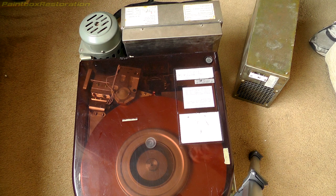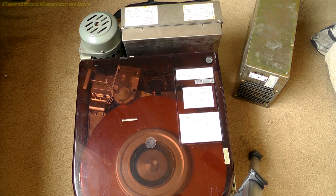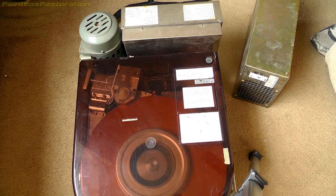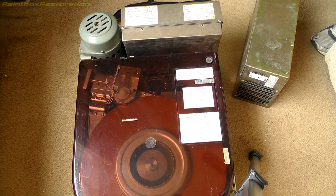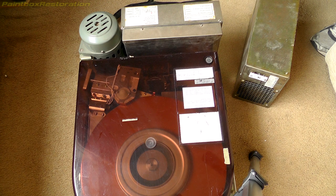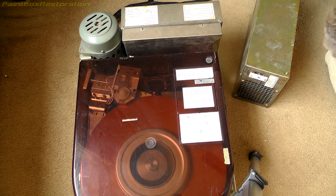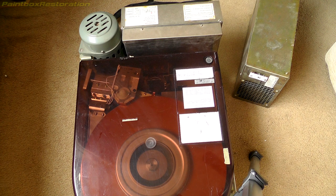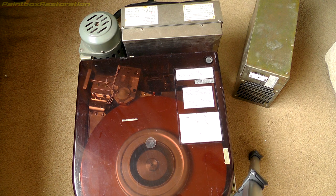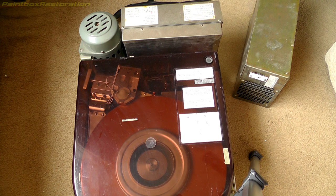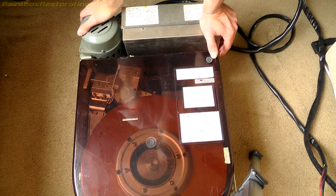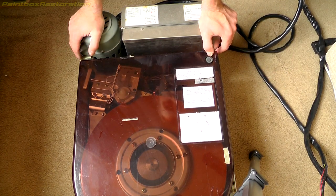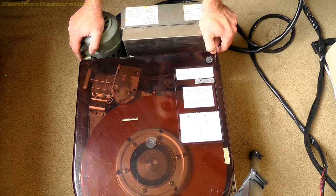Right, I'm going to power this down now. OK, I think that was a fairly reasonable test. Doesn't sound particularly noisy to me.